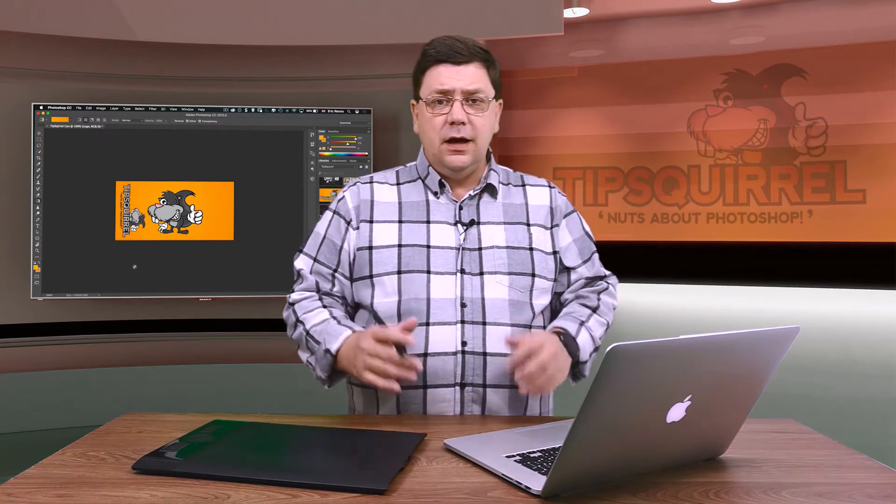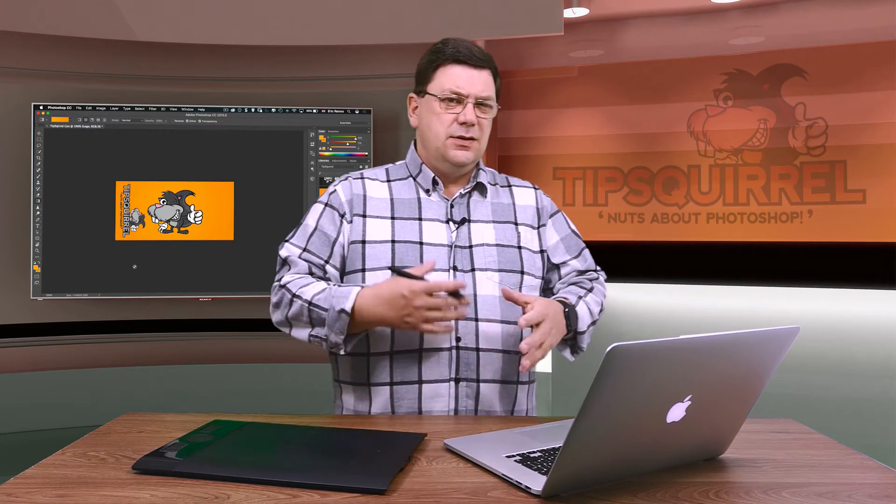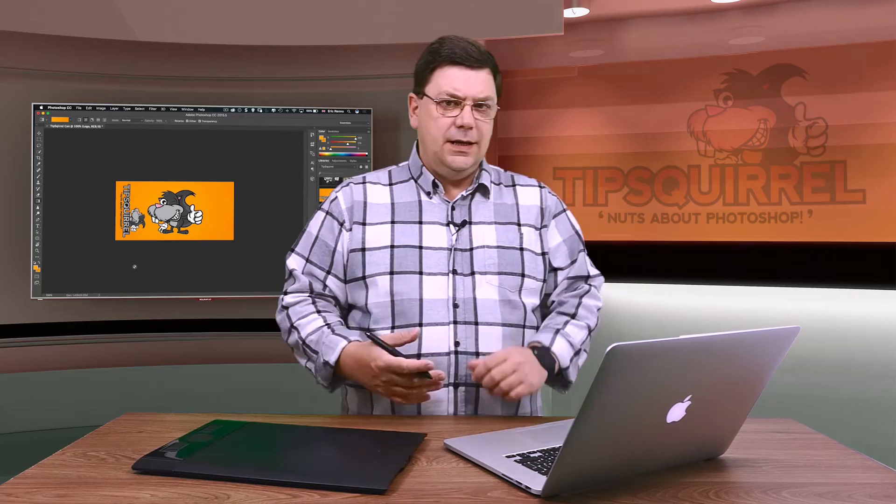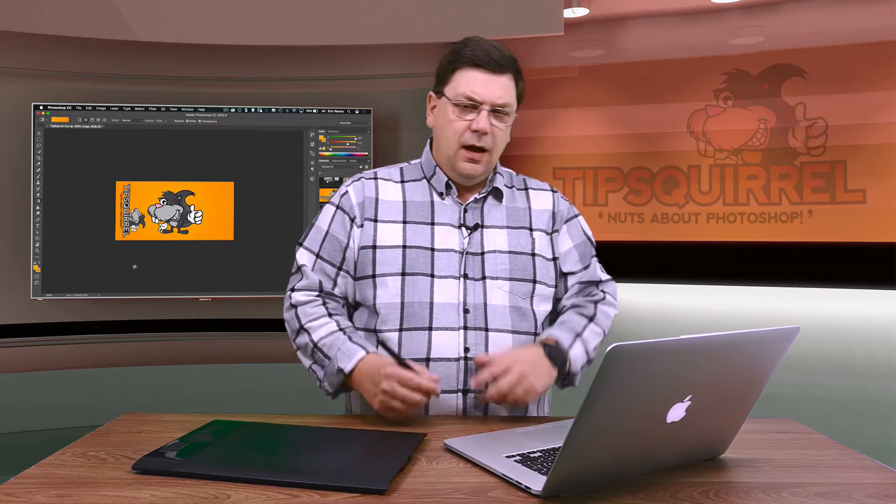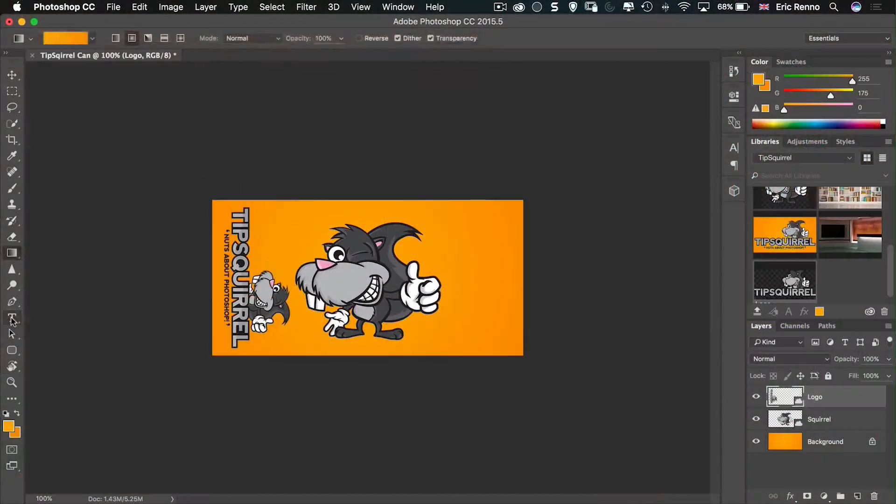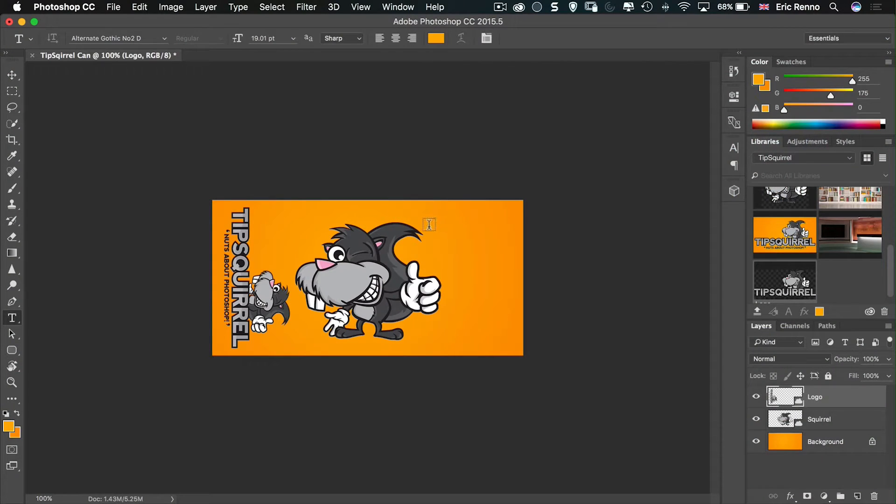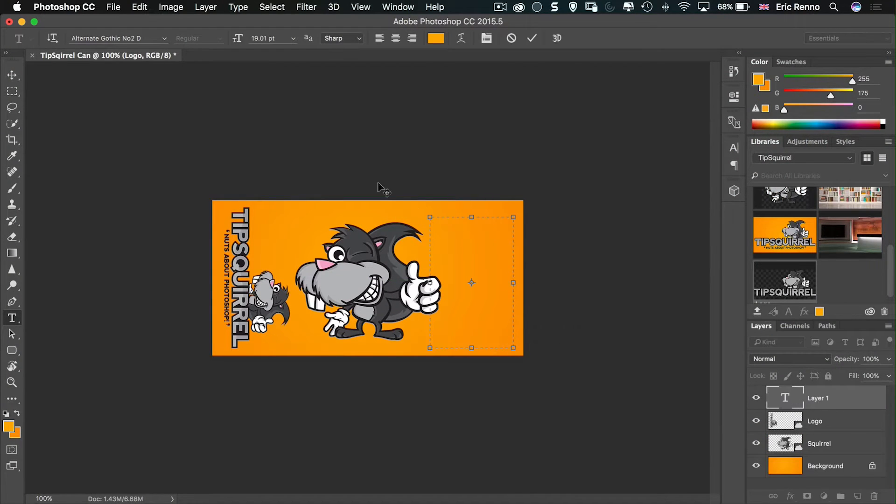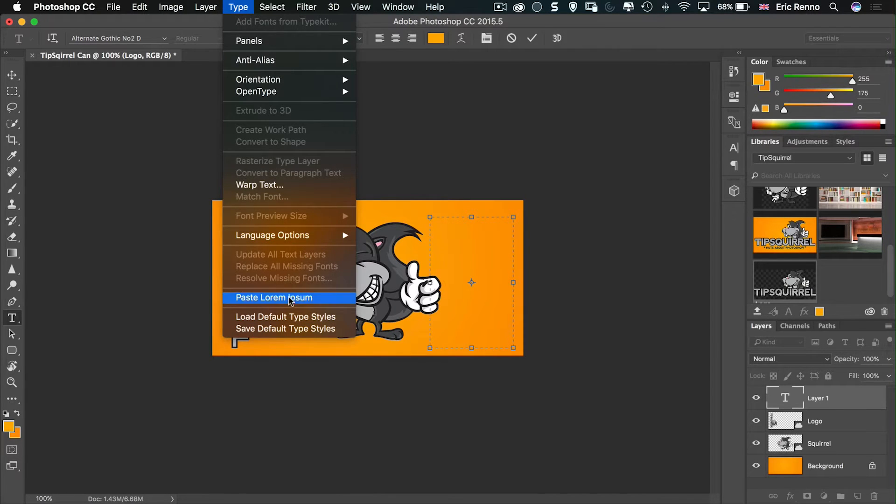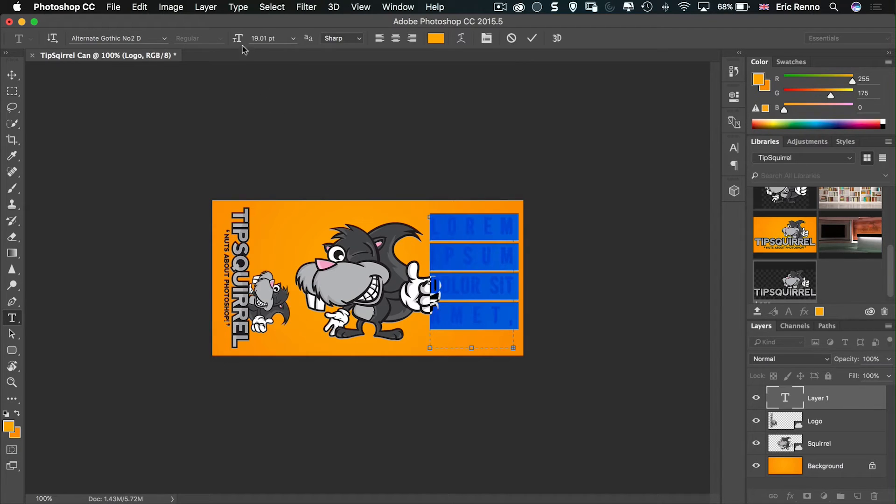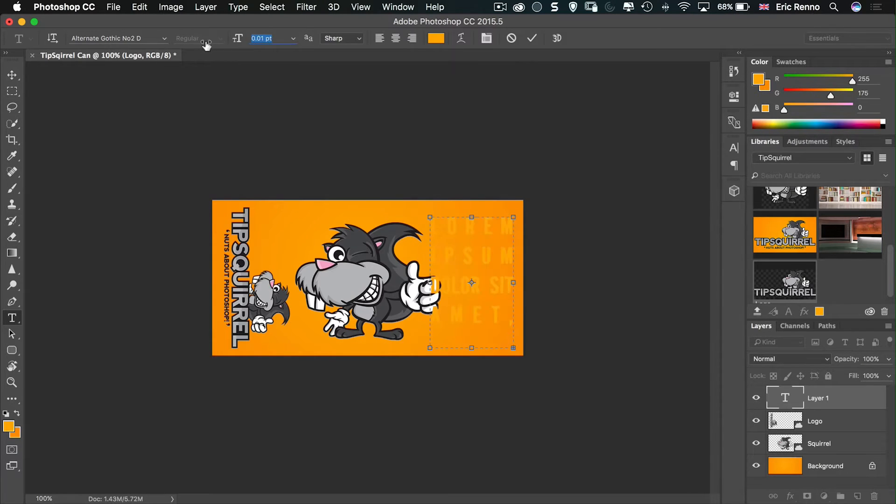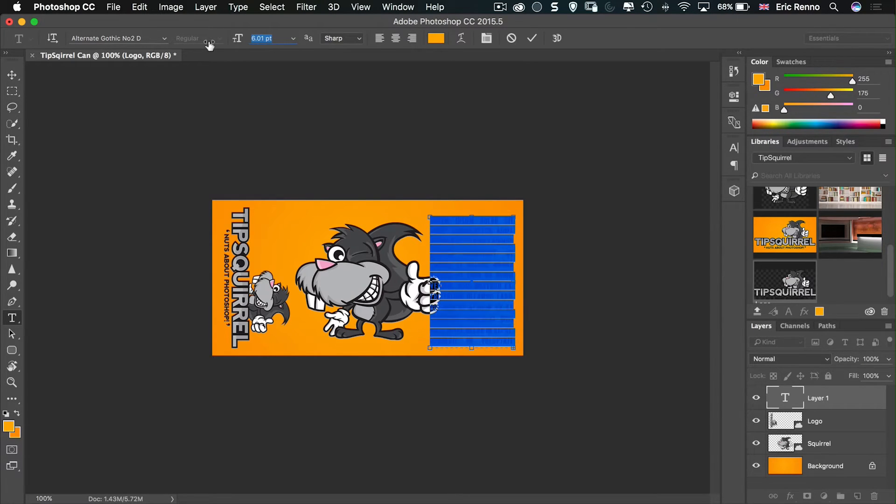On the other side, I want some text to sort of replicate ingredients and stuff like that. I'm not going to type all that in. What I'm going to do is get the type tool, draw a box just like that, and then go to type and then fill with Lorem Ipsum. Paste Lorem Ipsum. Select it all, make it much smaller, all the way down, maybe three or four pixels even.